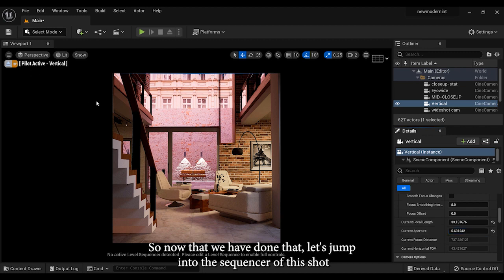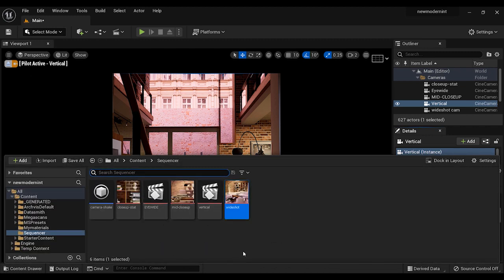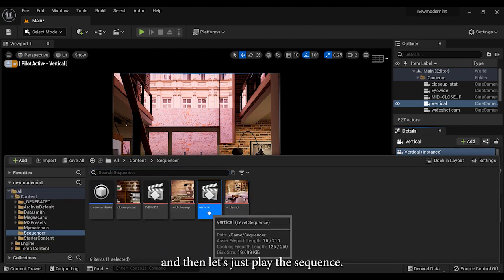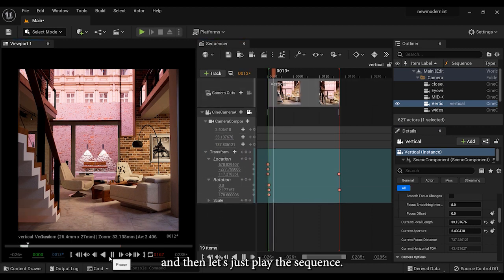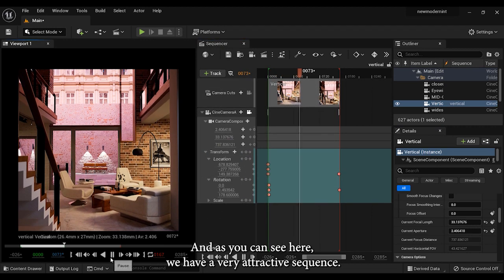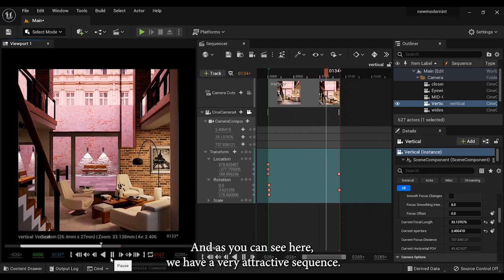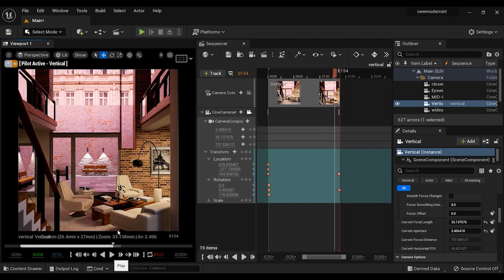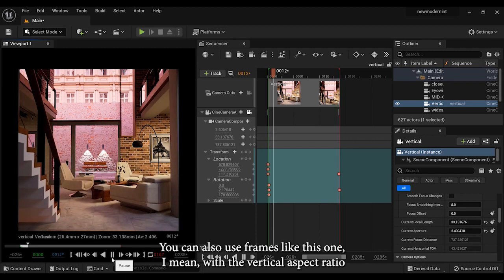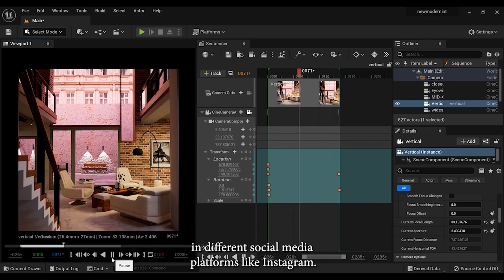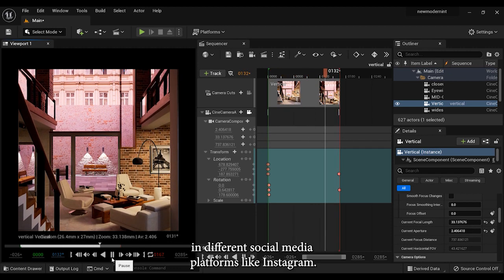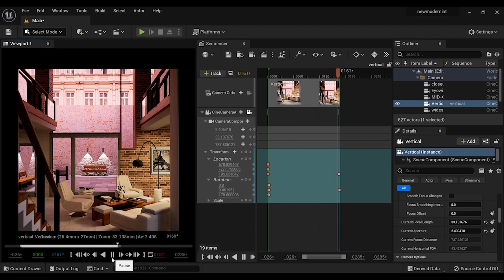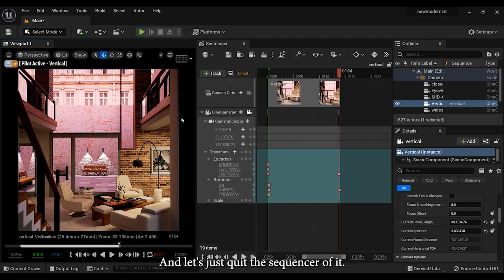So now that we've done that, let's jump into the sequencer of this shot. And then let's just play the sequence. As you can see, here we have a very attractive sequence. You can also use frames like this one, I mean with the vertical aspect ratio, in different social media platforms like Instagram. All right, that's all for this shot, and let's just quit the sequencer of it.